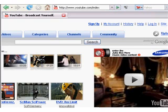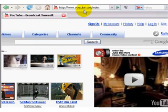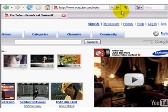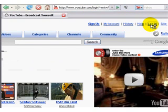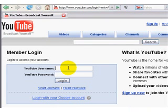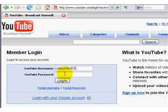Now that we have set up a YouTube account, let's upload some videos. Go to the YouTube page, youtube.com, and login with your username and password.